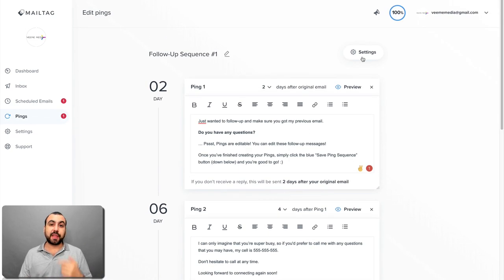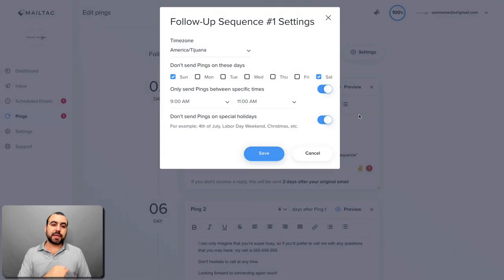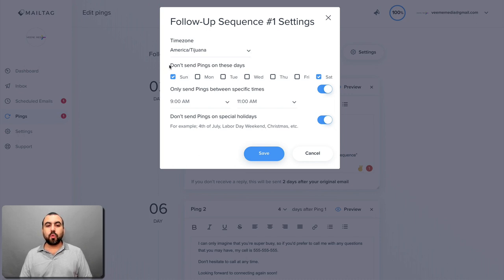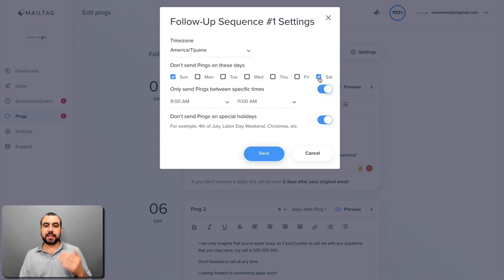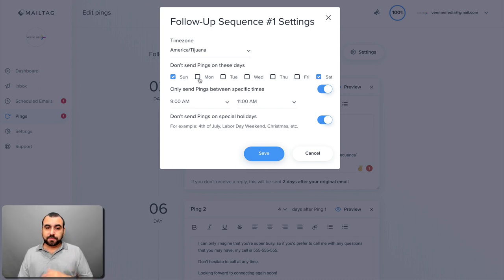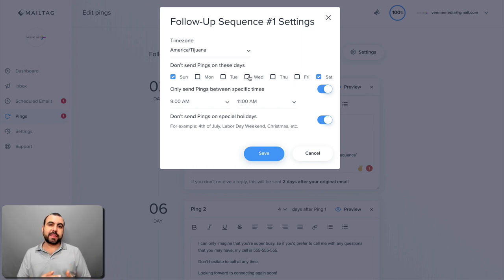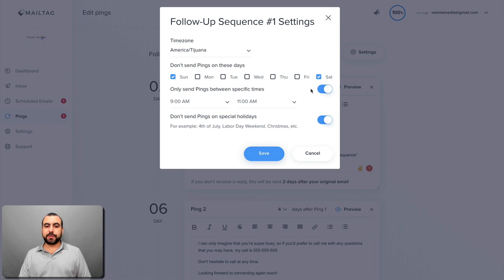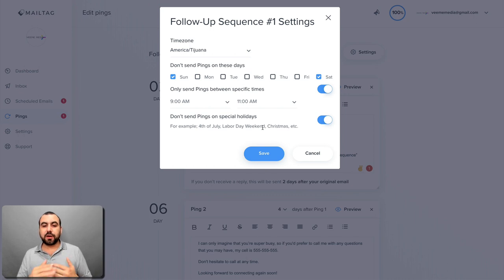So, for example, here in settings, you can set the time zone. Obviously, this is my local time zone. You can change it if you want. And you don't want it to send a ping sequence on these dates. So, for example, you can set it to not send on Saturday and Sunday, maybe Monday, Tuesday or whatever. Maybe you don't open on Wednesday. You want to set that so you don't get an email on that date or you don't want to ping that person on that date. You also have only ping sequence between these times. So it's going to send it between these times.